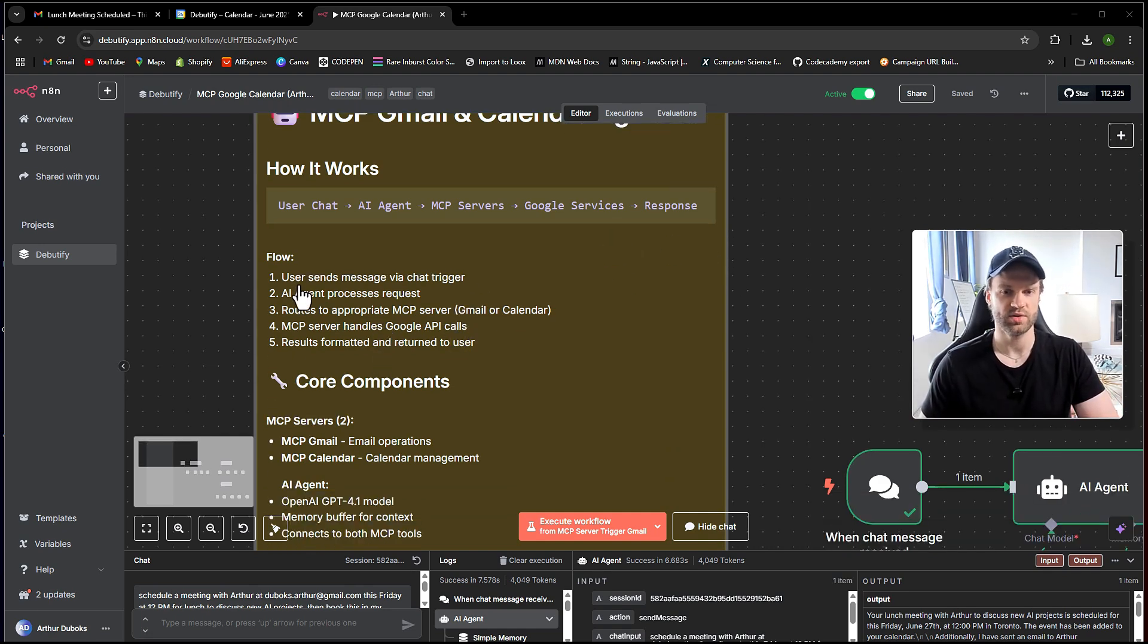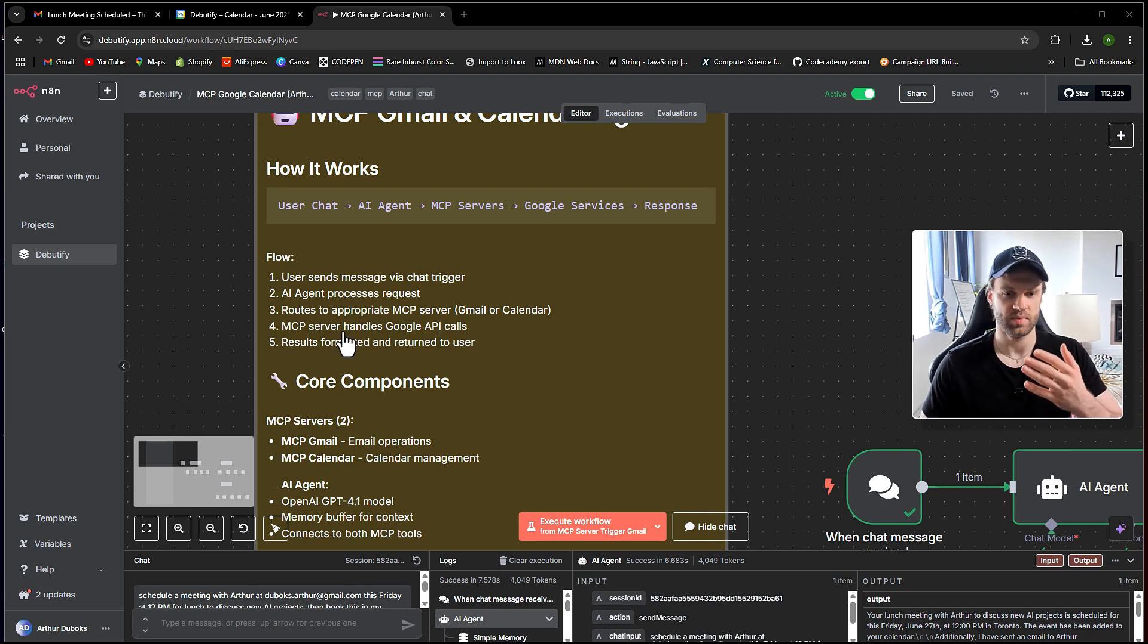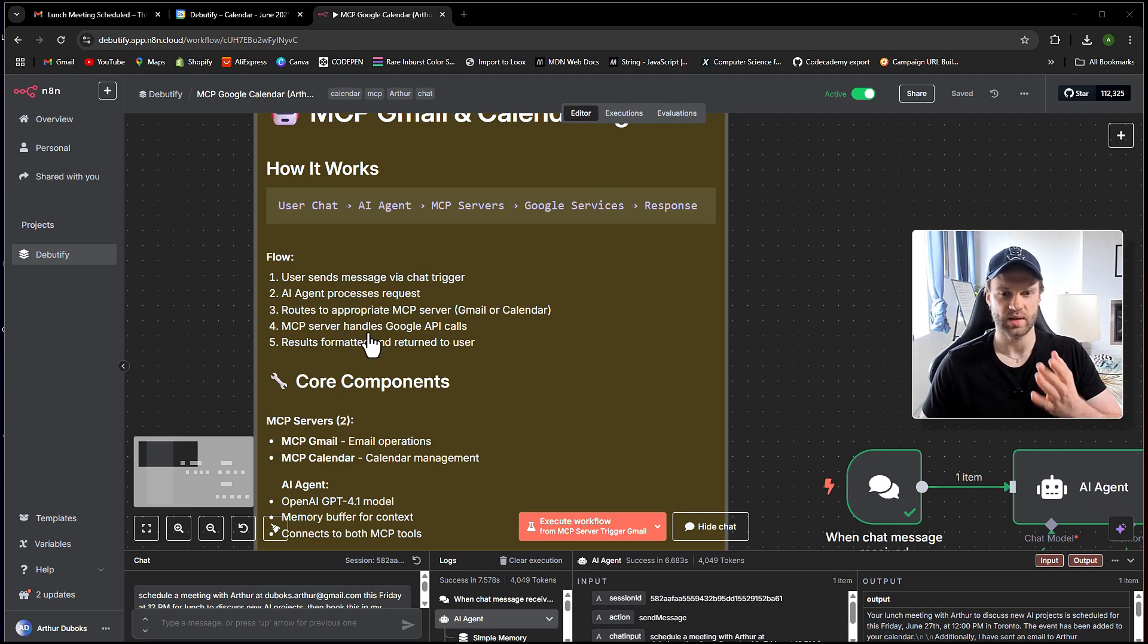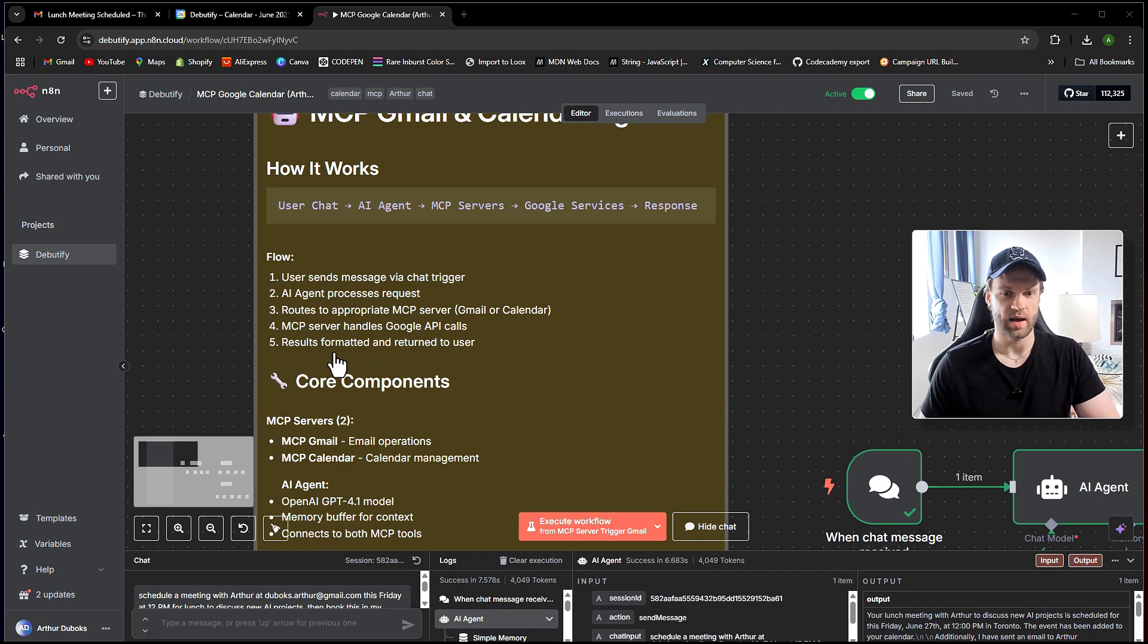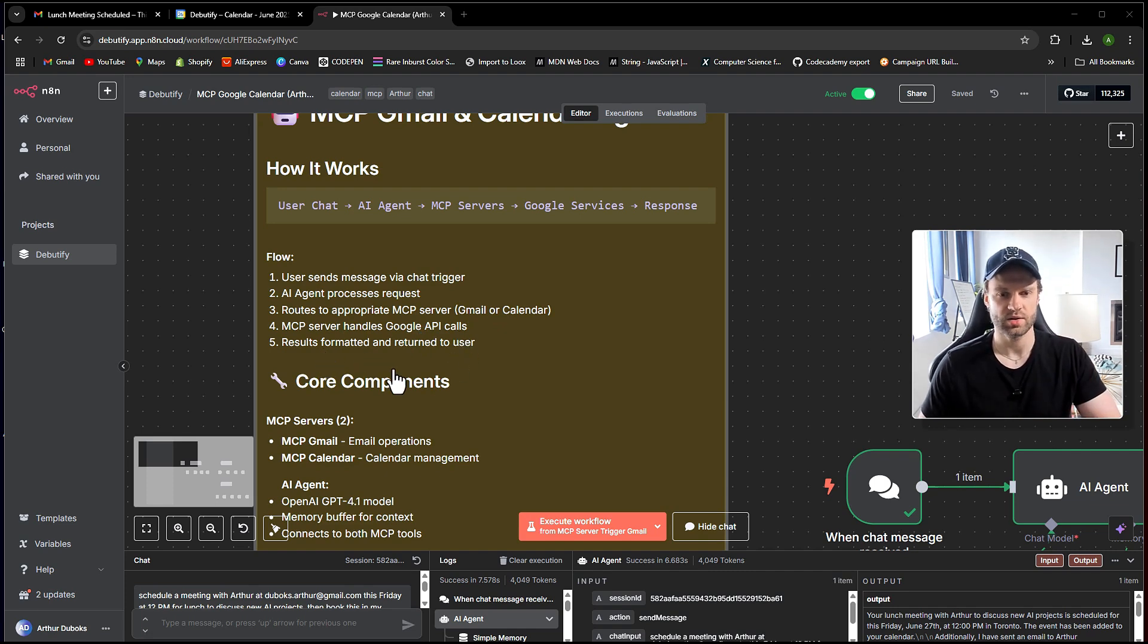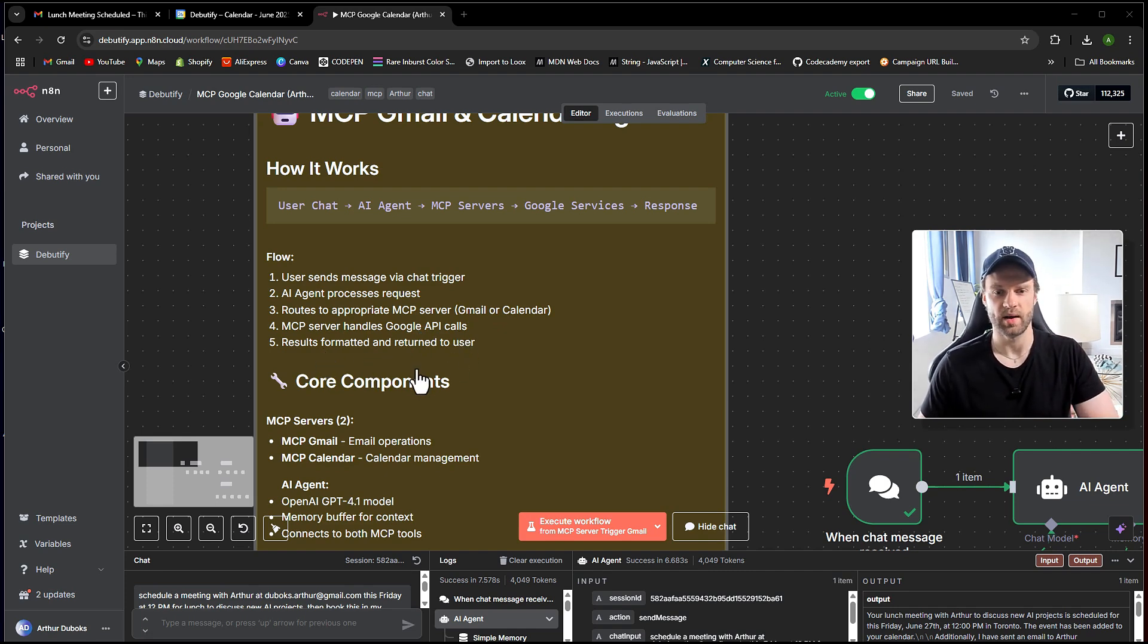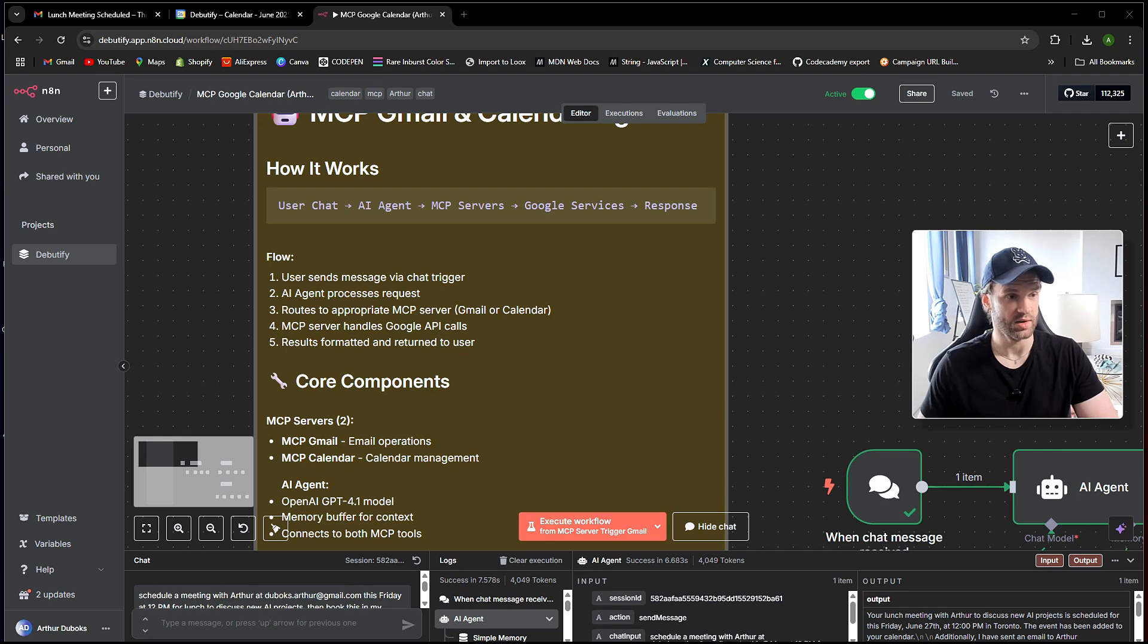And also here I've included sort of a summary flow, how it works. So we have a user chat or user input or WhatsApp or Telegram, whatever you guys are going to choose. Then we go to AI agent that is being sent to MCP server or servers, depending. If you ask about Google Calendar, it's going to be handling the MCP server with Google Calendar. If you're asking about Gmail, it's going to be handling the MCP server for Gmail. And then it's connecting to Google services that you are chatting about with your AI agent and then you get a response.